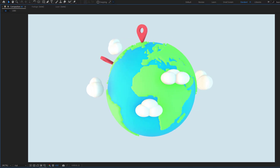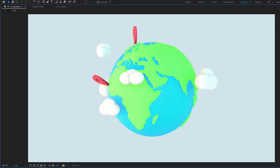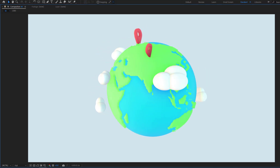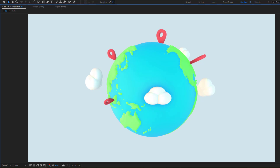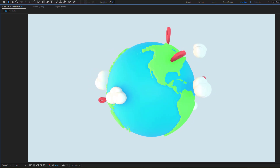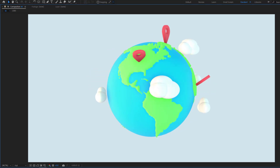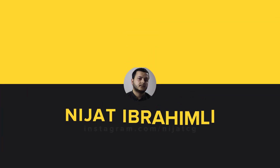Hey guys, welcome to my new video. In this video, I'm going to show how to create this animation with Element 3D in After Effects. Let's get started.